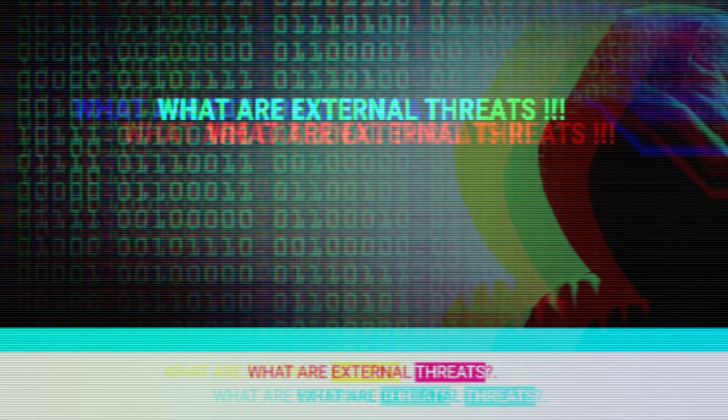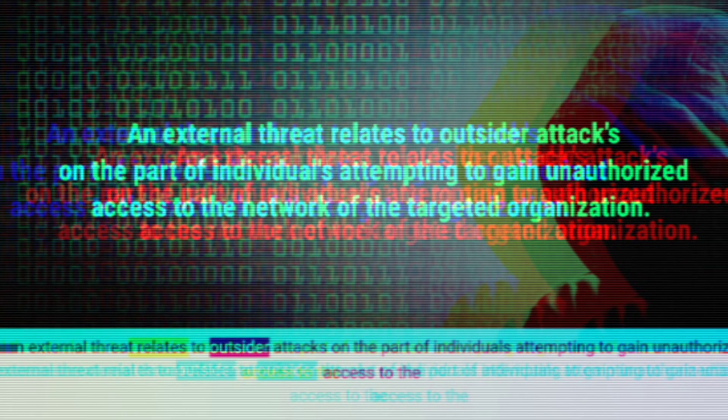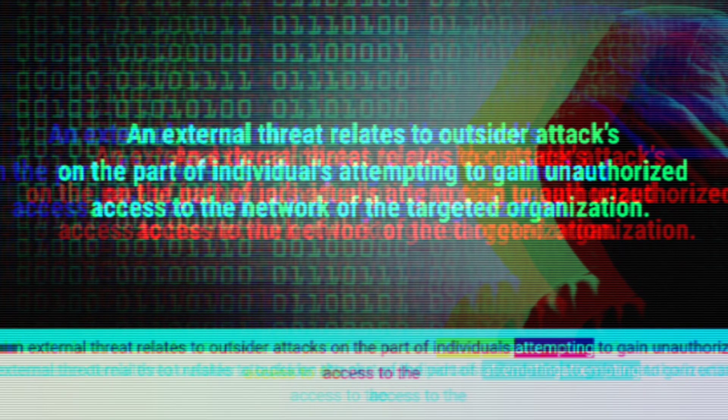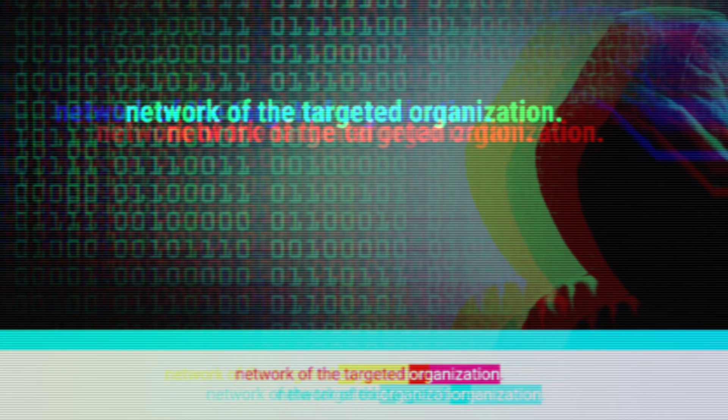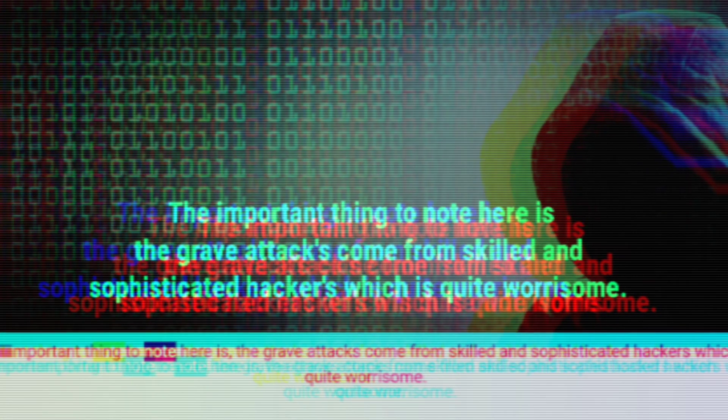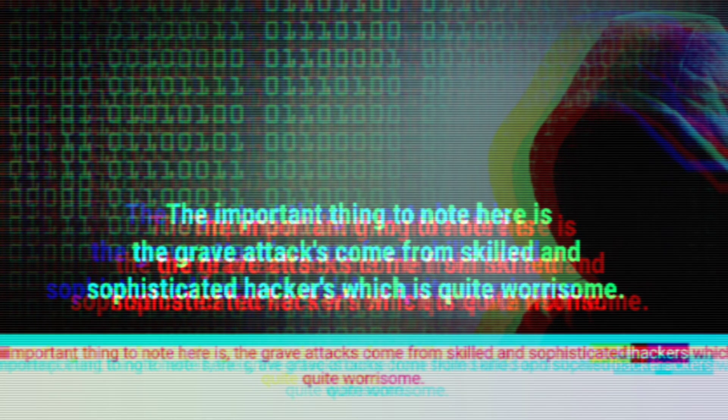What are external threats? An external threat relates to outsider attacks by individuals attempting to gain unauthorized access to the network of the targeted organization. The majority of external attacks are intended to steal crucial information through the use of viruses and malware. Importantly, the gravest attacks come from skilled and sophisticated hackers, which is quite worrisome.